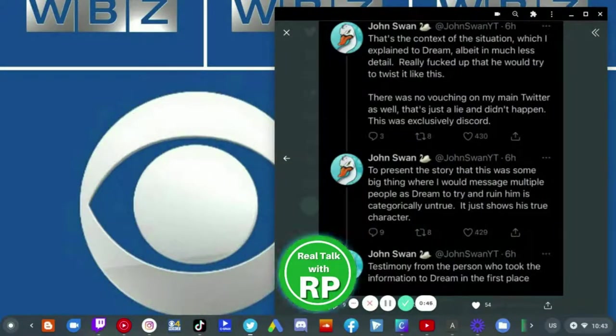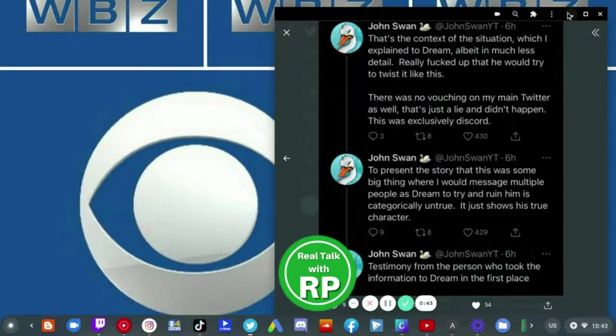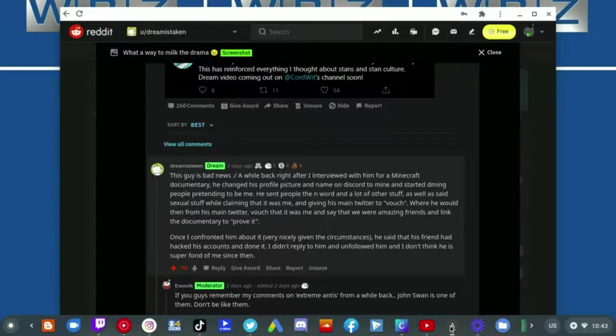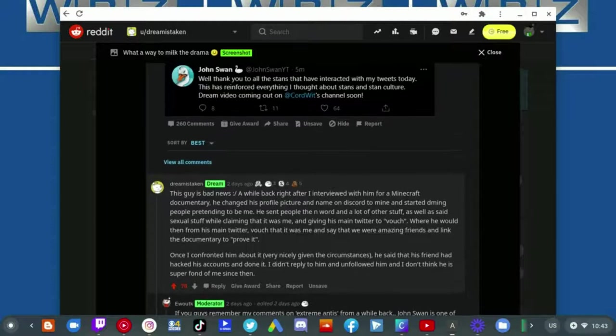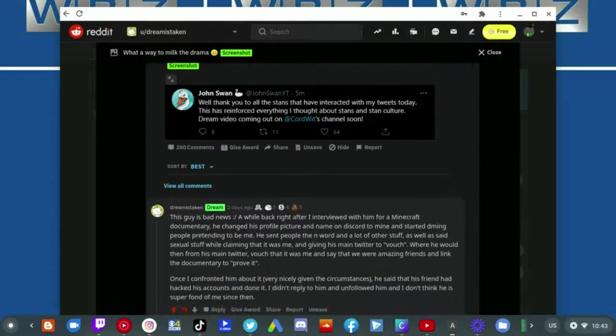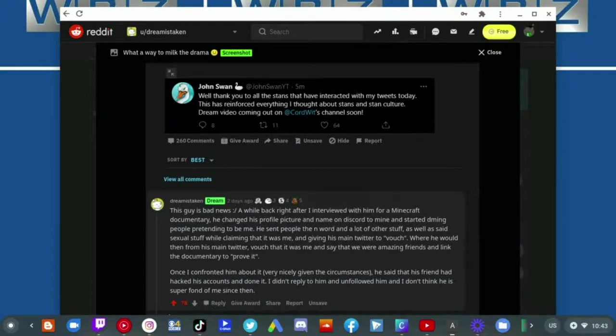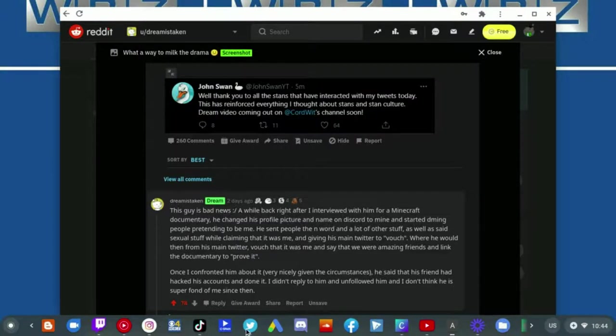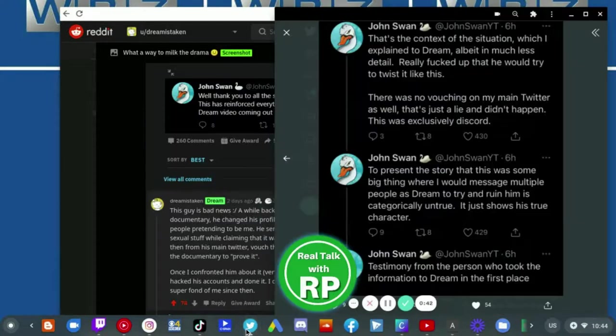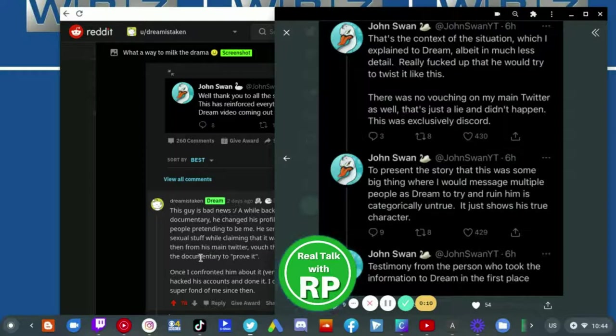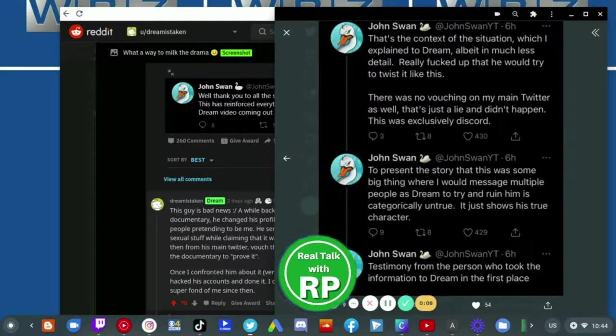To my knowledge right now, Dream is likely the one who is slandering John Swan, basically by lying about him. I mean seriously, look at this. He lied about this. I don't think anyone should ever trust Dream again after the stunt that he completely pulled. Like seriously, this is unacceptable and Dream should be held responsible for the consequences of his actions.